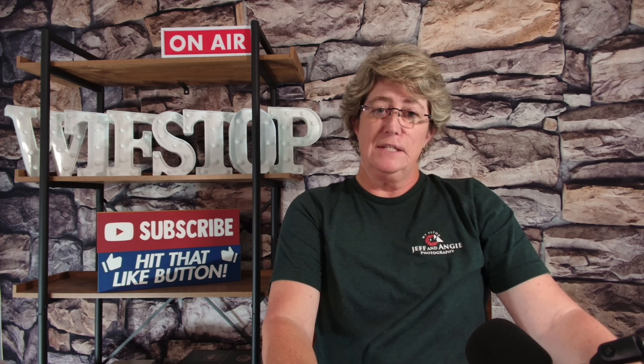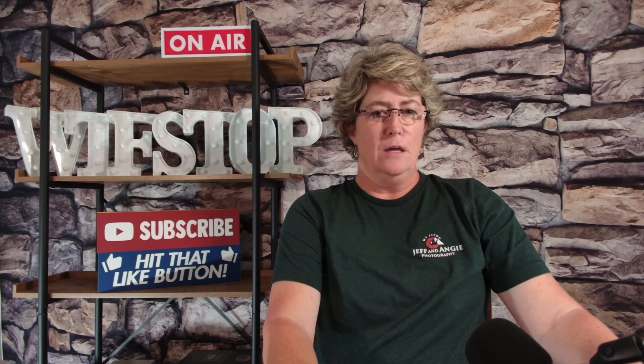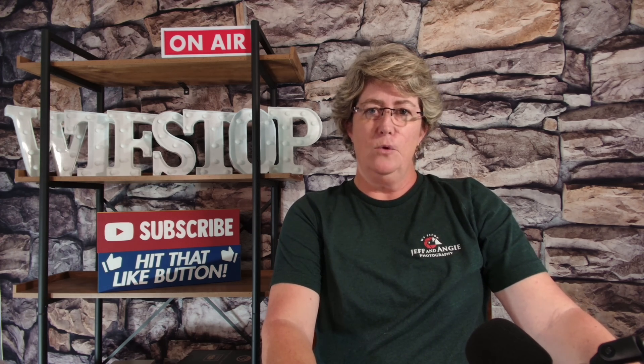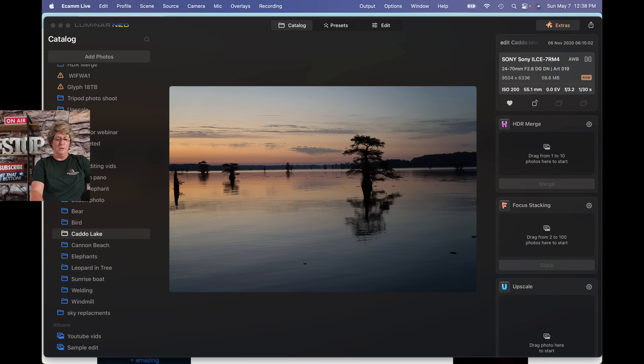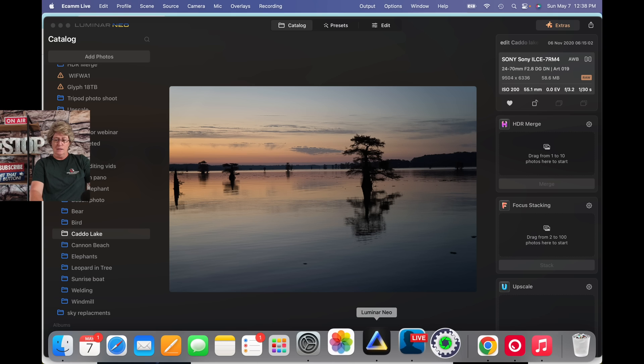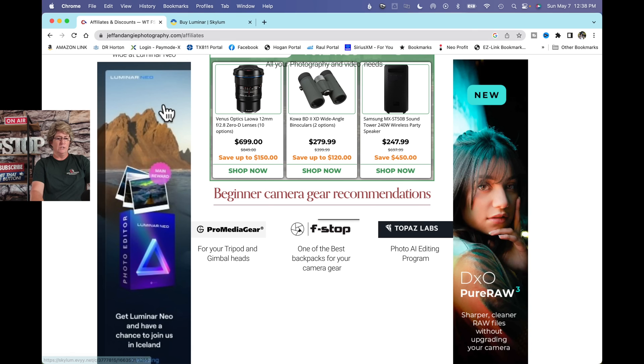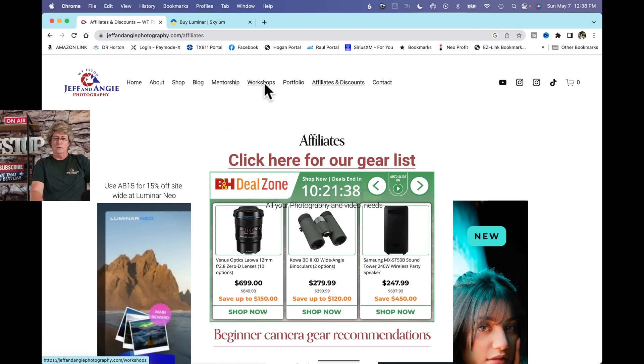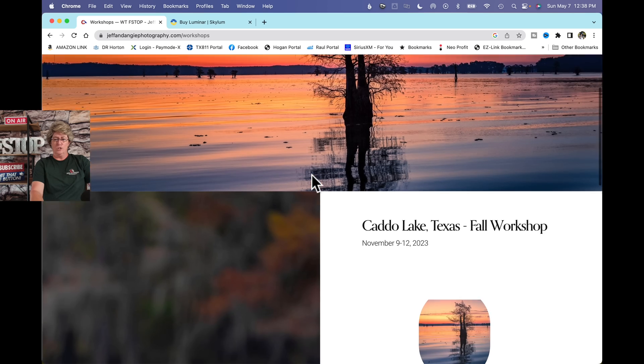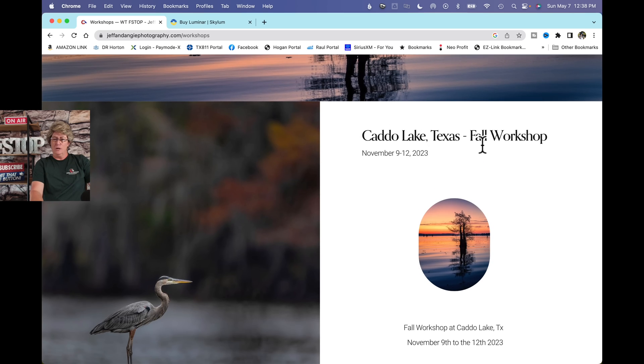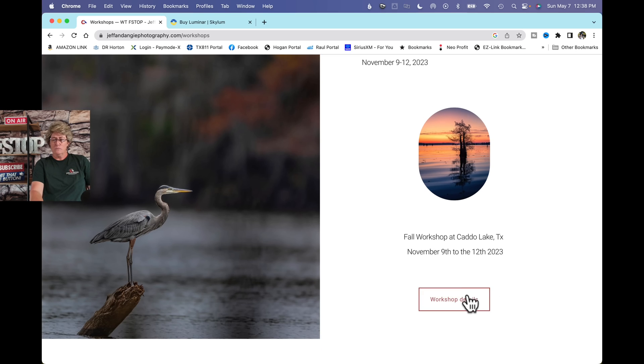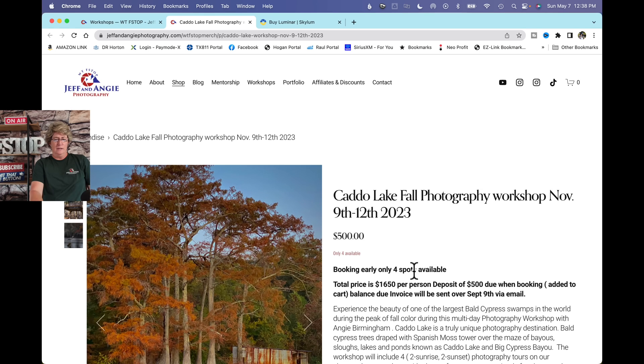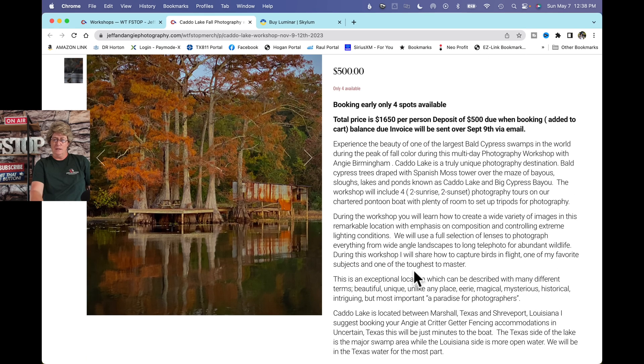All right, so today we're going to do a little edit on a Caddo Lake image that I took a couple years back when I was up at Caddo Lake. Went out on a boat ride and I took this image while I was out there. I just want you to know about my upcoming workshop at Caddo Lake. If you are able to join me, it's November 9th through the 12th over the weekend, and we're going to be up in Uncertain, Texas.